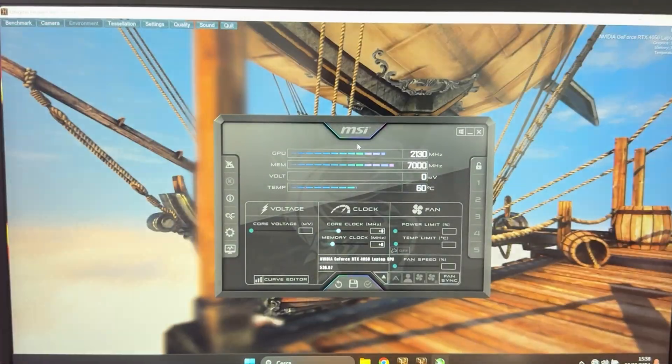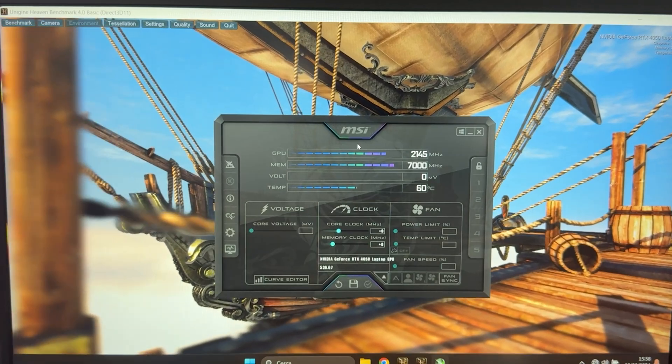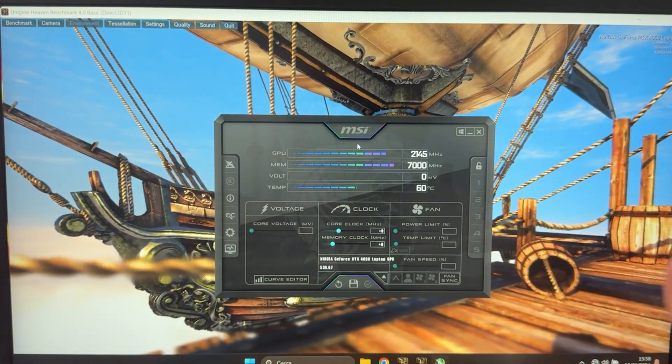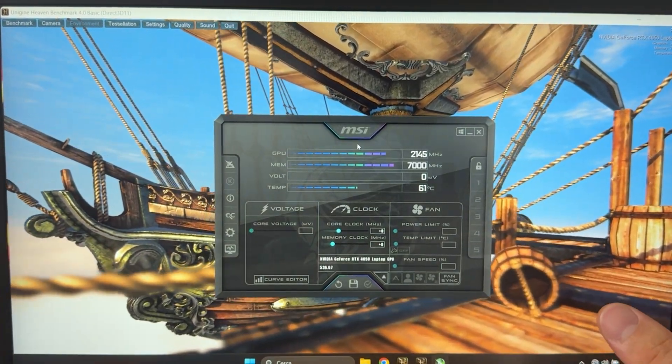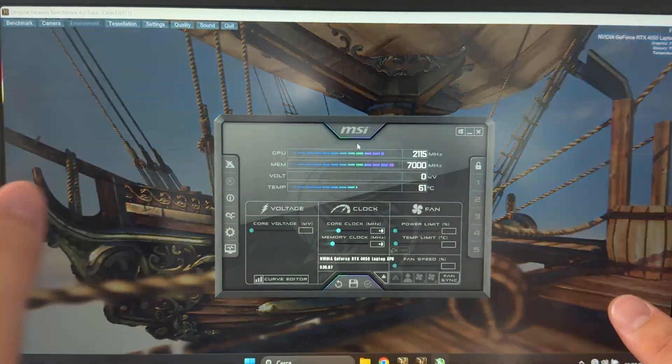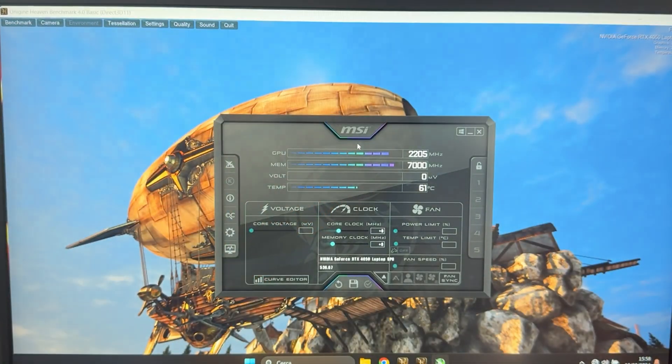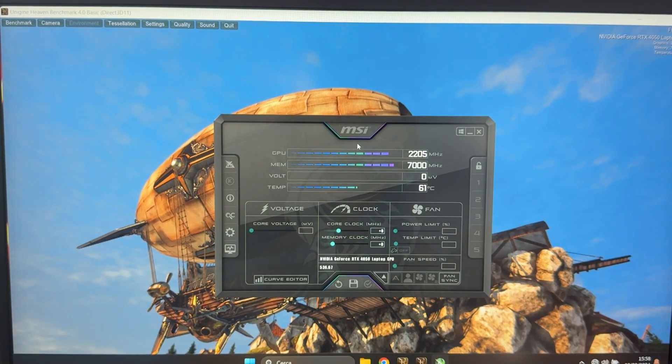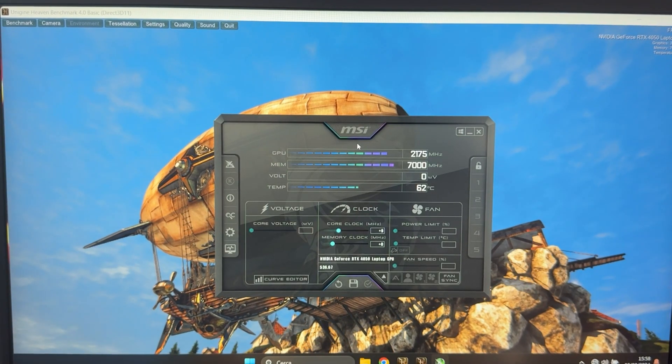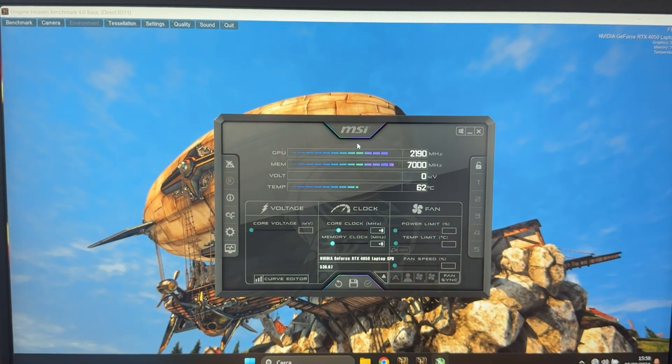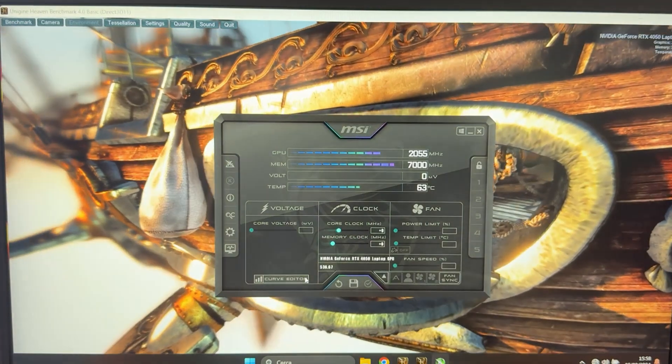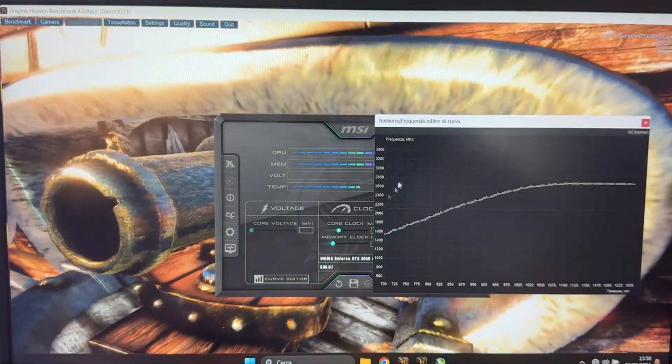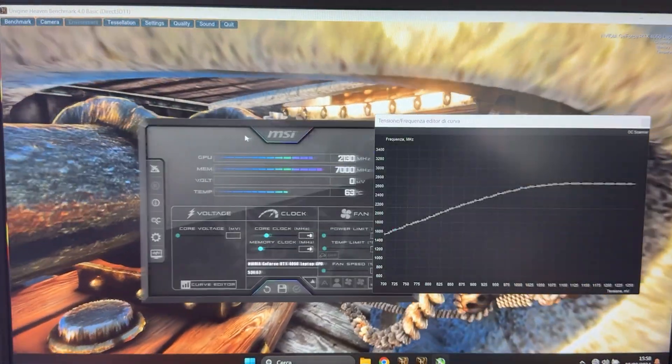Now, you can undervolt depending on what you want to achieve specifically. So here we have a 4050 laptop and I will give you two presets. And then if you stay until the end, I will also tell you how you can do it for yourself. So my first preset is going to be as follows. You want to click on curve editor right here, bring the curve up.